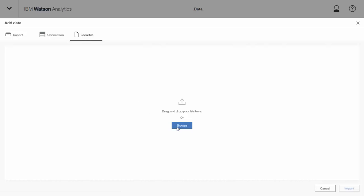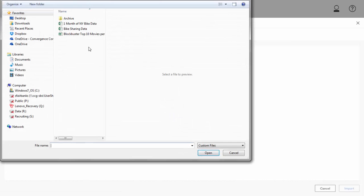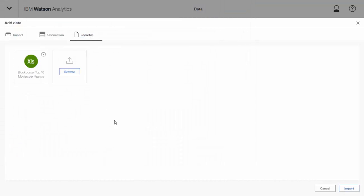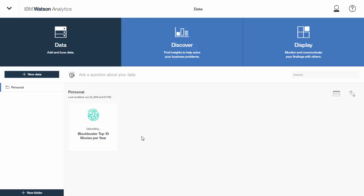So I have this file about Blockbuster top 10 movies over the last 30 or 40 years, how much money they made in genre and rating. But while it's importing, Watson Analytics is doing some analysis, and it's putting some information and statistics together about the data itself.